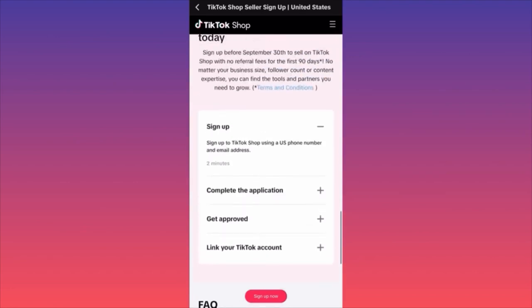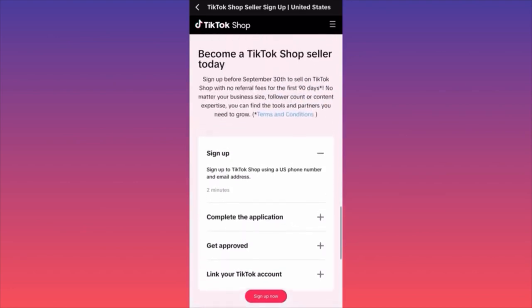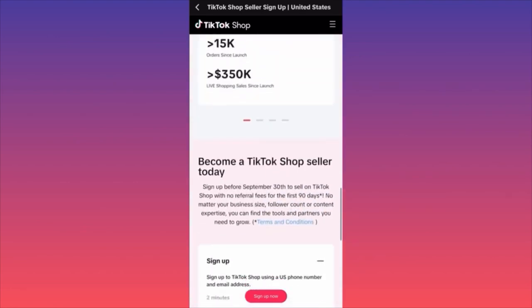All we have to do is sign up, and this is how it works. It will take time for TikTok to process your request.